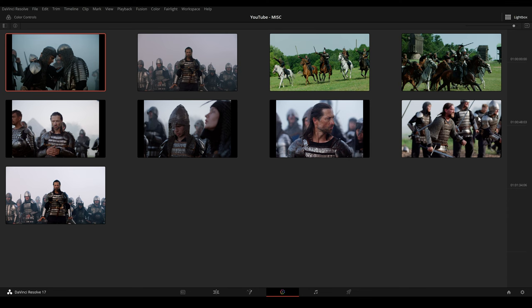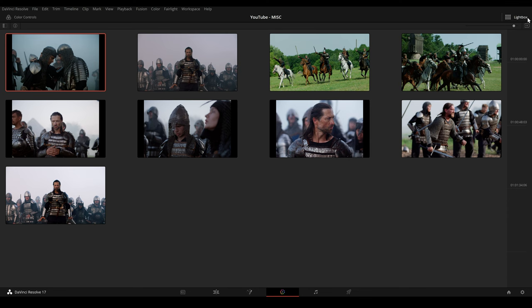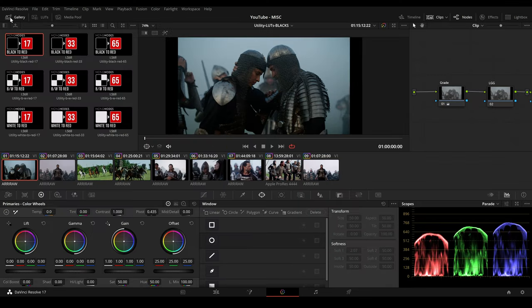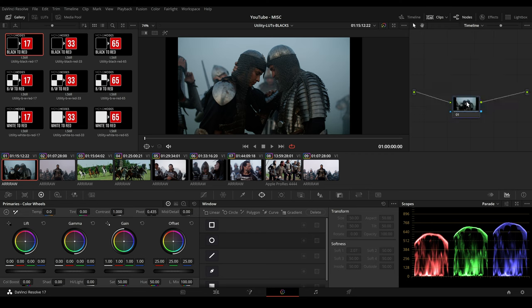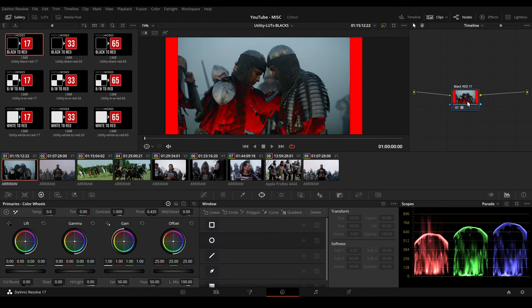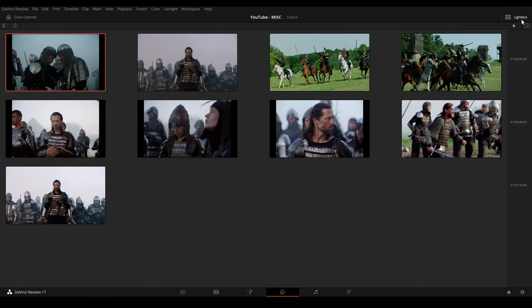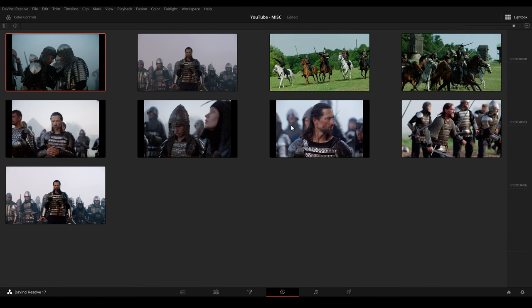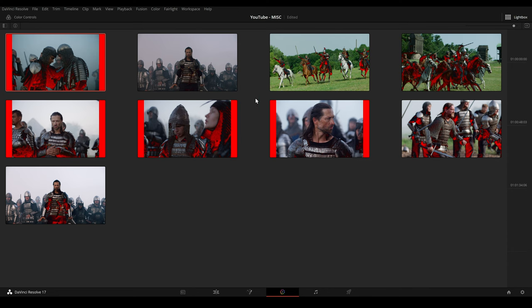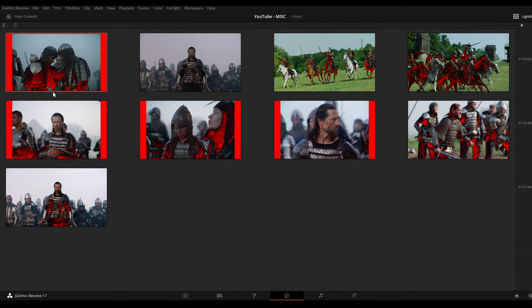So let's apply the LUT to some real world footage. We can go to our timeline and we apply the black to red to our timeline level. And if we want to see it in the lightbox we have to make a right click and click on update all thumbnails and then we can easily spot how much the blacks are crushed.